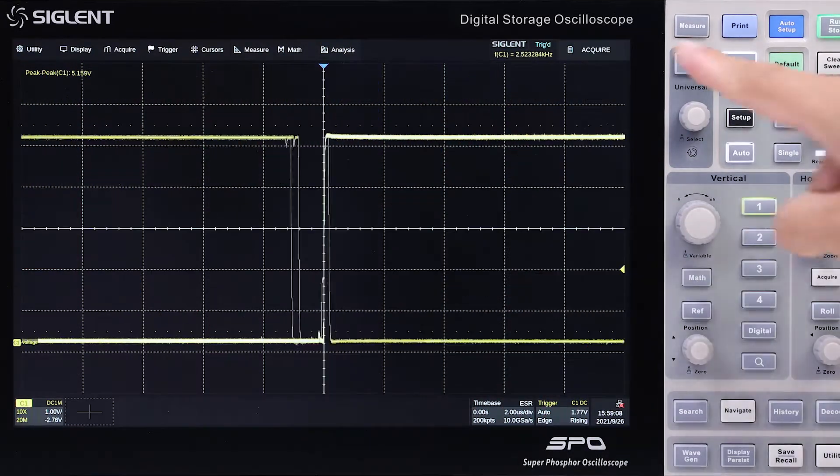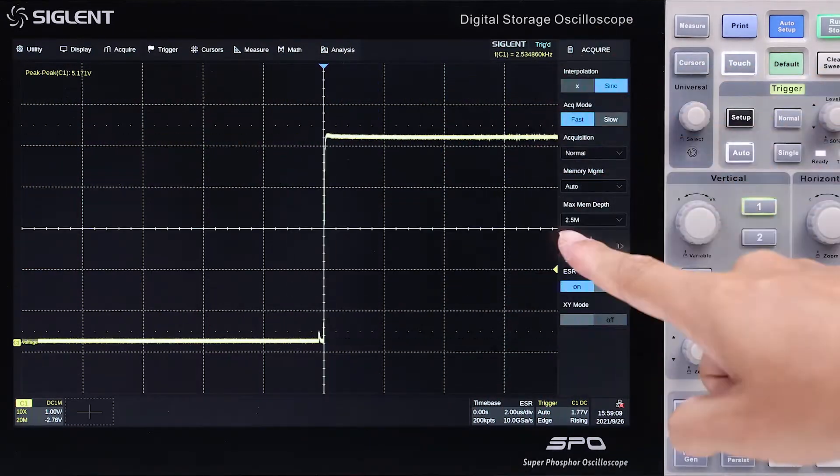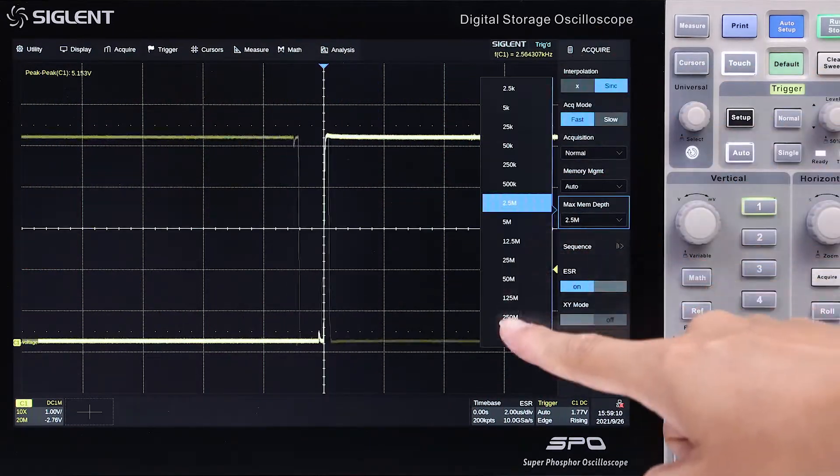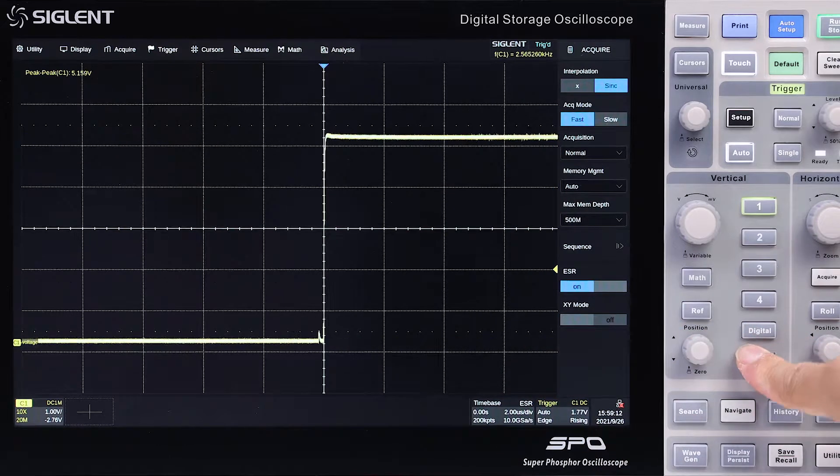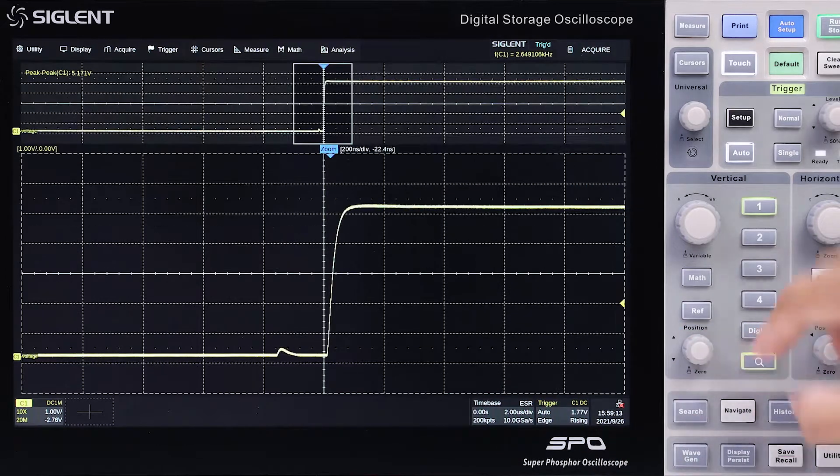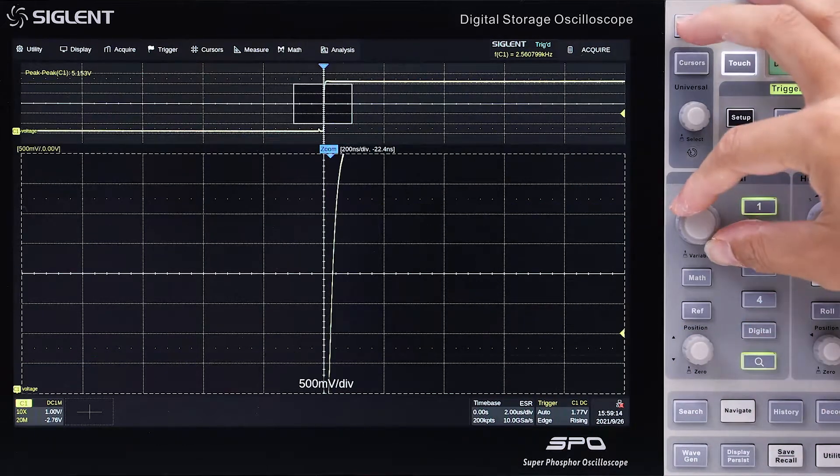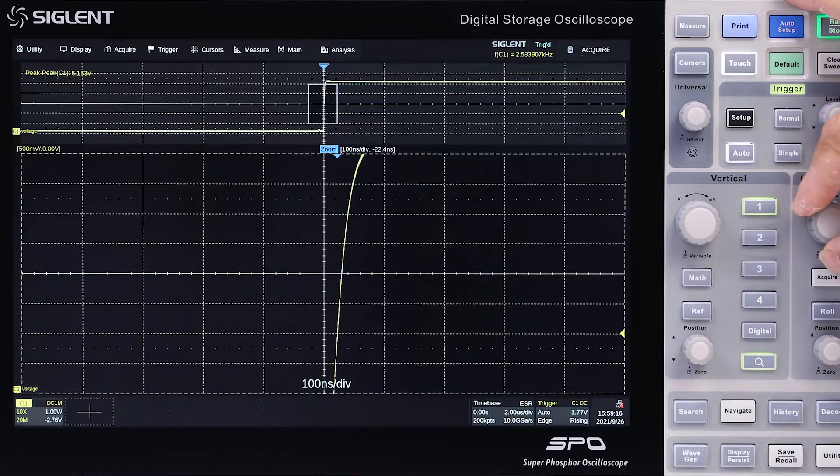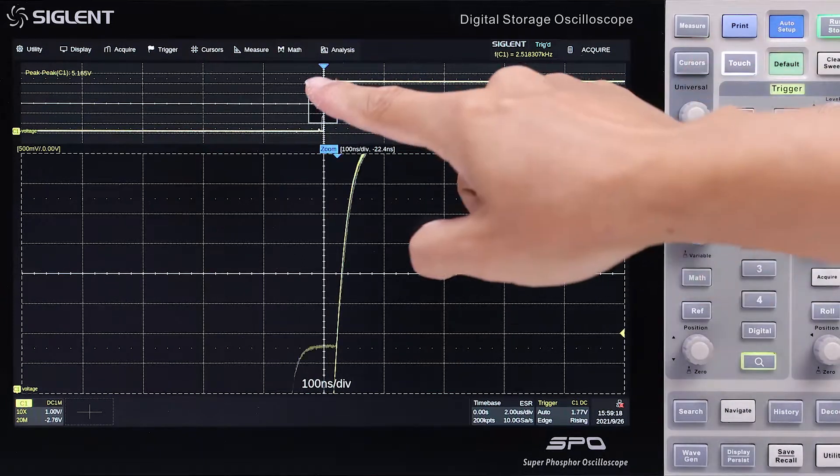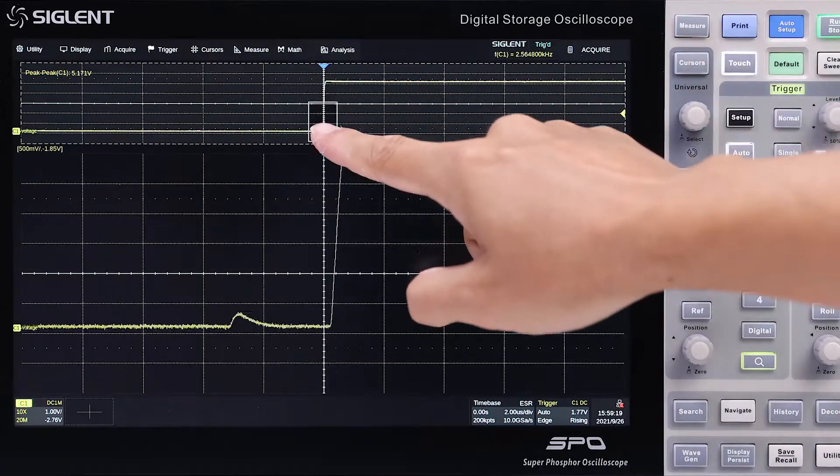The SDS-6000A features an excellent sample rate and memory depth. Press one button to open the vertical and horizontal zoom box, then drag it to the details you are interested in.